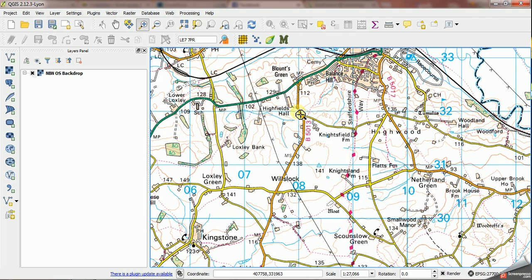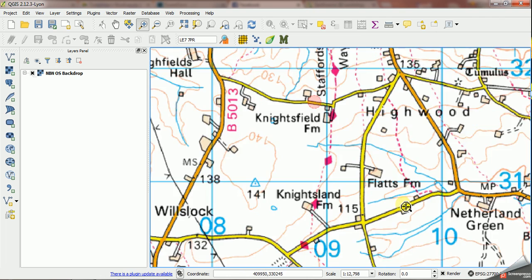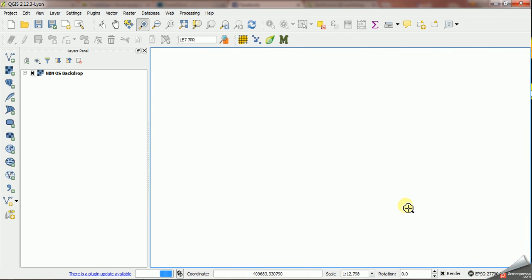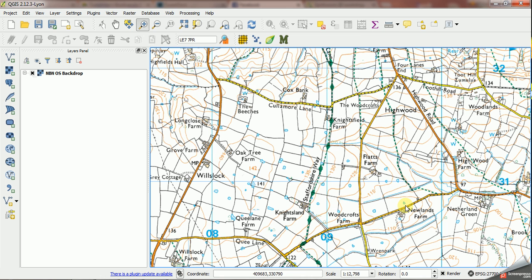Just showing you what happens as you zoom in. As you zoom in you get more detailed mapping. This will only work of course if you've got an internet connection up and running. That's it.